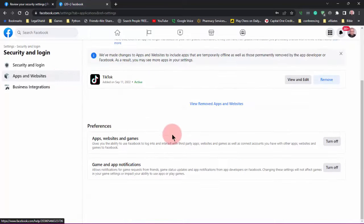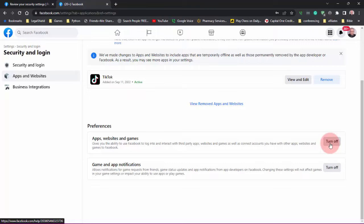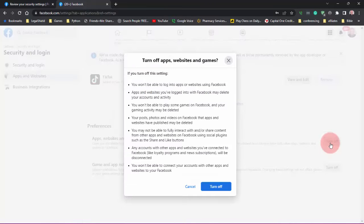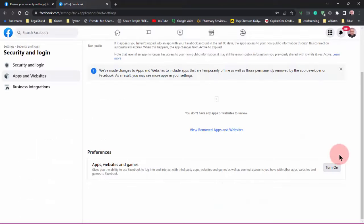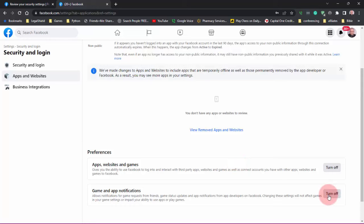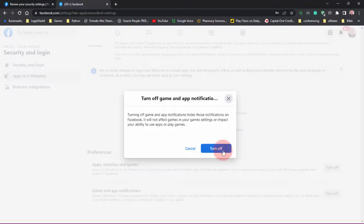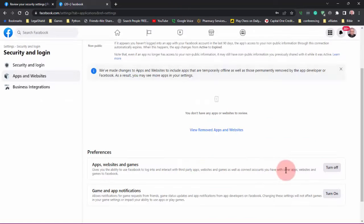Now scroll down to the bottom where it says 'Preferences — Apps, Websites and Games.' This is turned on — you'll want to turn this off, wait a few seconds, and turn it back on. Also, while it's off, go down to Games and App Notifications and toggle that on and off as well.